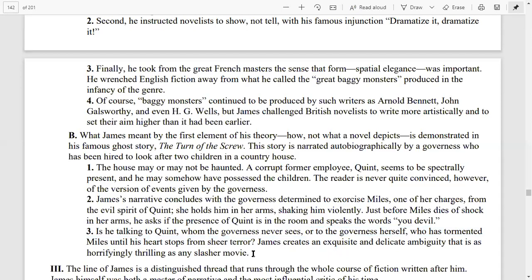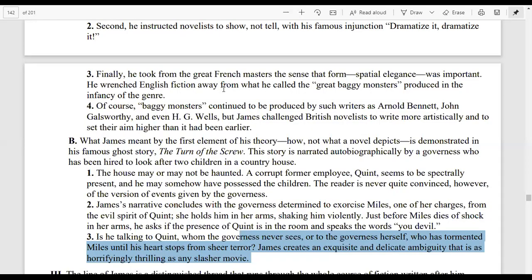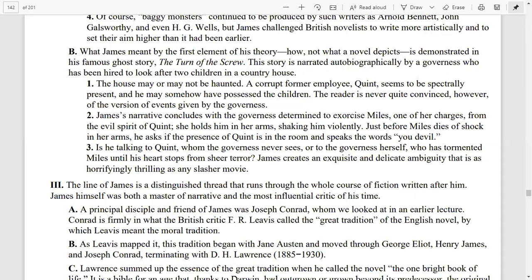Let me share a few lines from the novel, The Turn of the Screw: 'He gave a frantic little shake for air and light. He was at me in a white rage, bewildered, glaring vainly over the place and missing wholly, though it now, to my sense, filled the room like the taste of poison, the white overwhelming presence. It is he. I was so determined to have all my proof that I flashed into eyes to challenge him. Whom do you mean by he? — Peter Quint, you devil!'